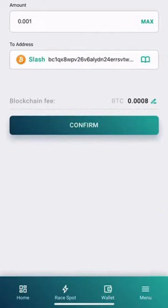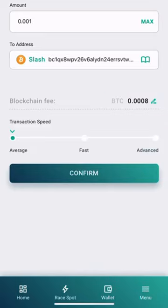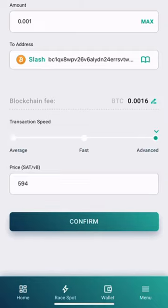You will now see the blockchain fee displayed on the right. By clicking on the displayed fee, you can select the transaction speed: Average, fast, or advanced.